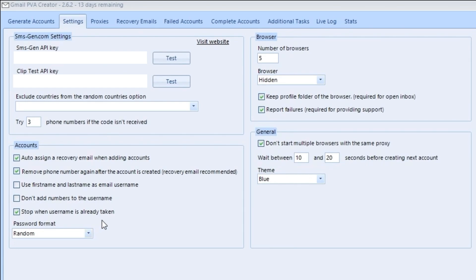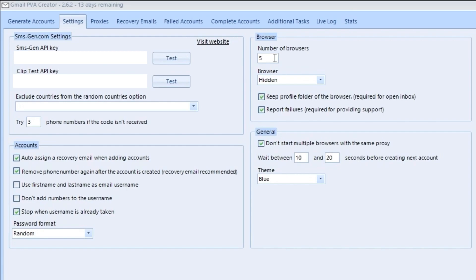I have left don't add numbers to the username unchecked, and I have also changed the amount of browsers I have open at any given time. Most of the errors that I receive when generating accounts are gonna be username already exists errors. I have left both of these unchecked to try and throw some variation into the profile names.